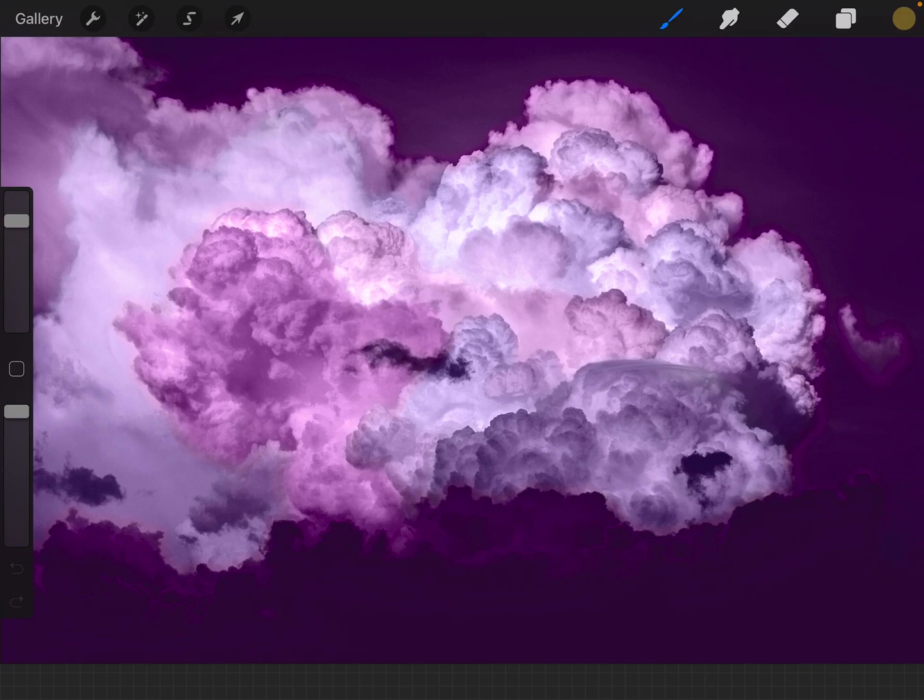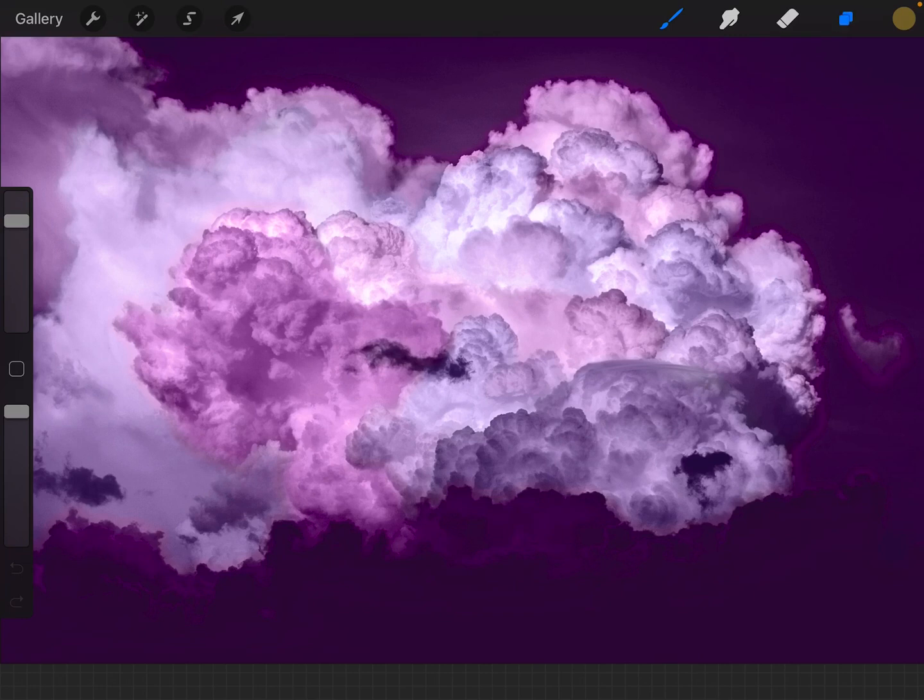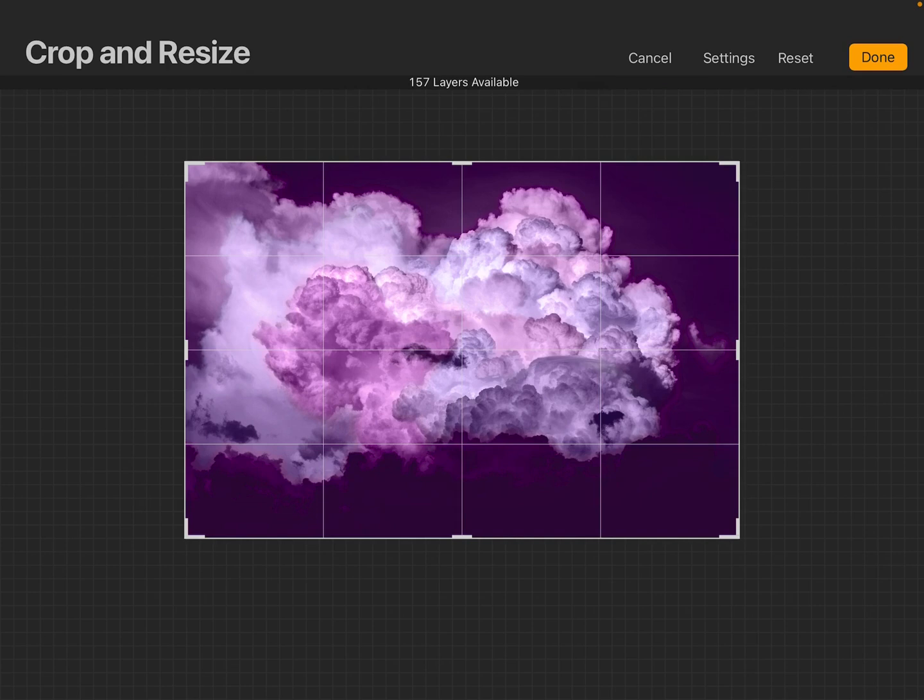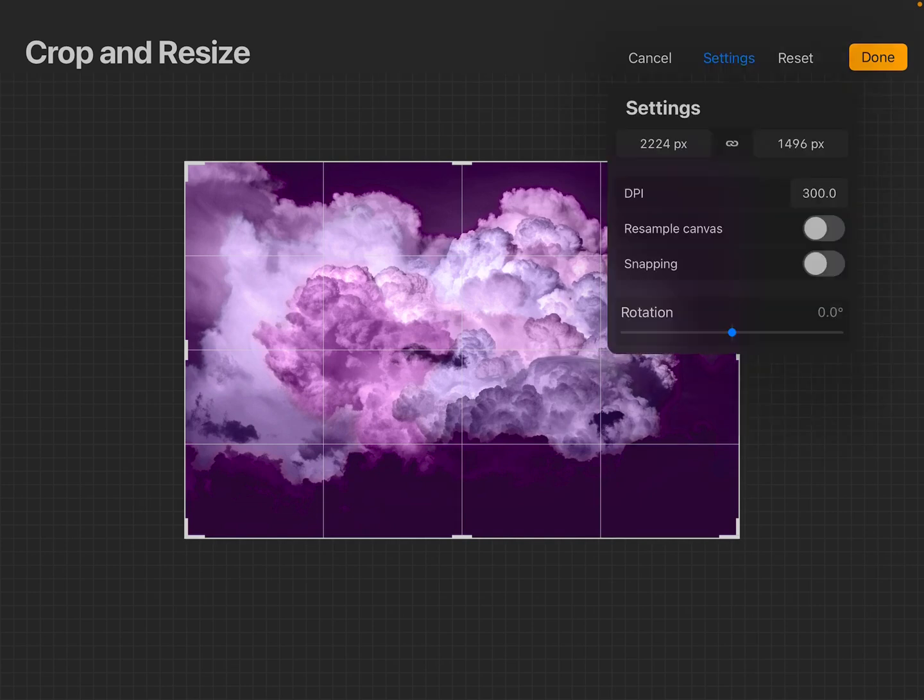Okay, an update for you. I found out recently that the DPI can now be changed inside the app. And what you do is you go to crop and resize, go to settings, and click on DPI.